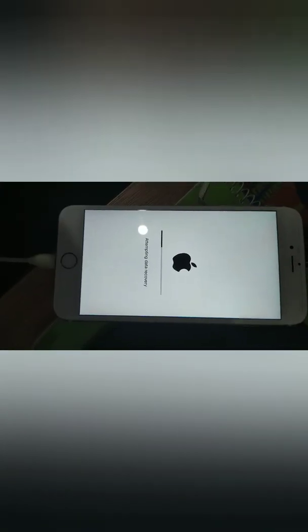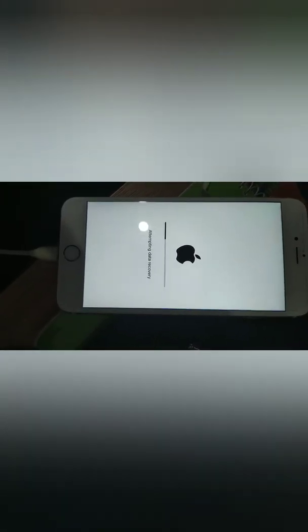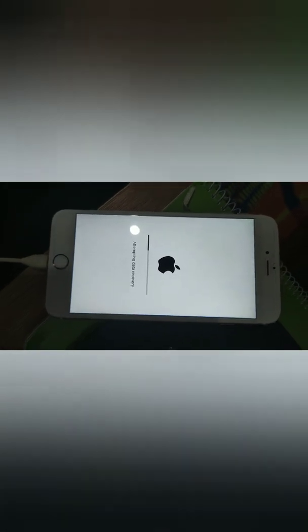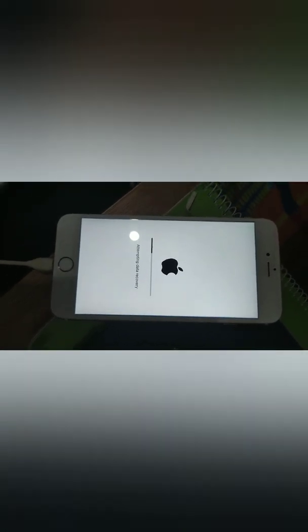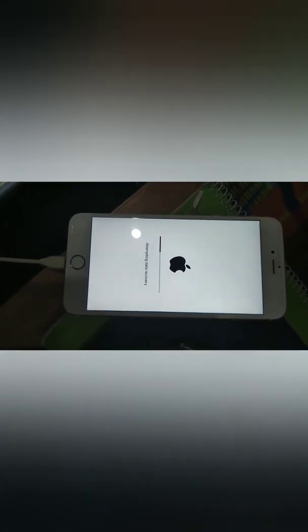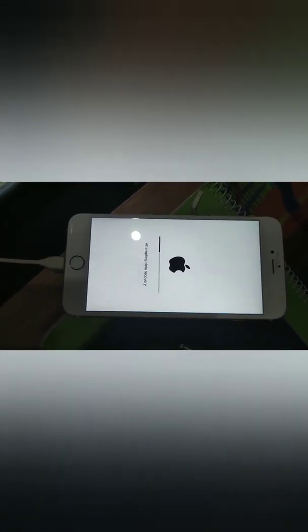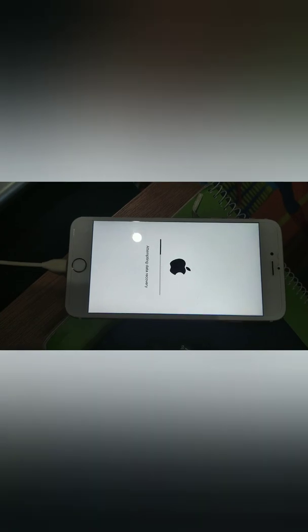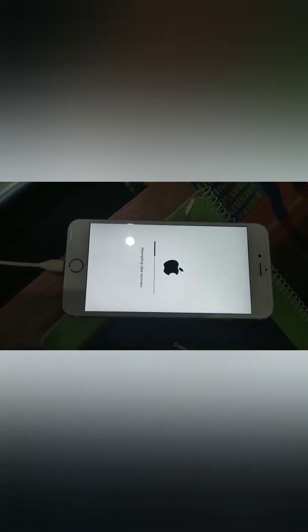Then now, attempting data recovery. Okay.